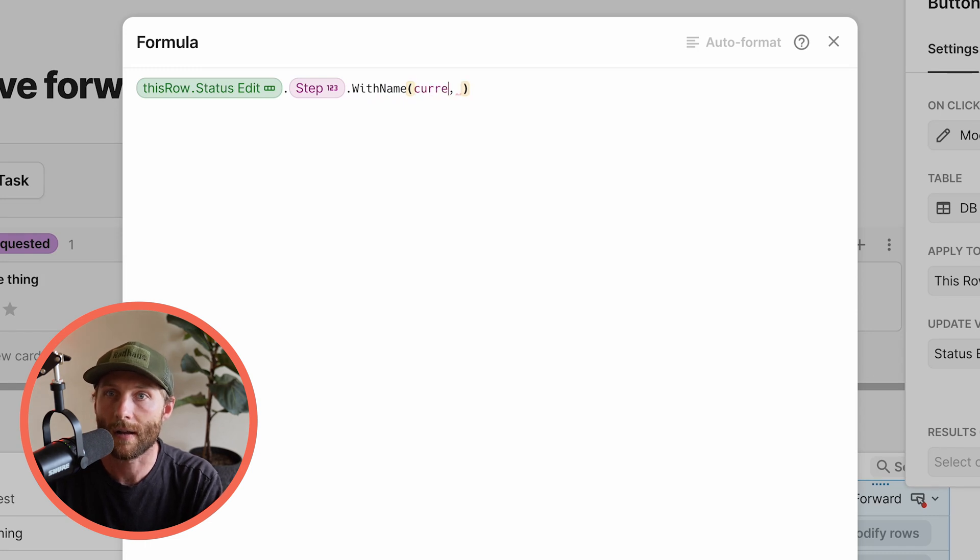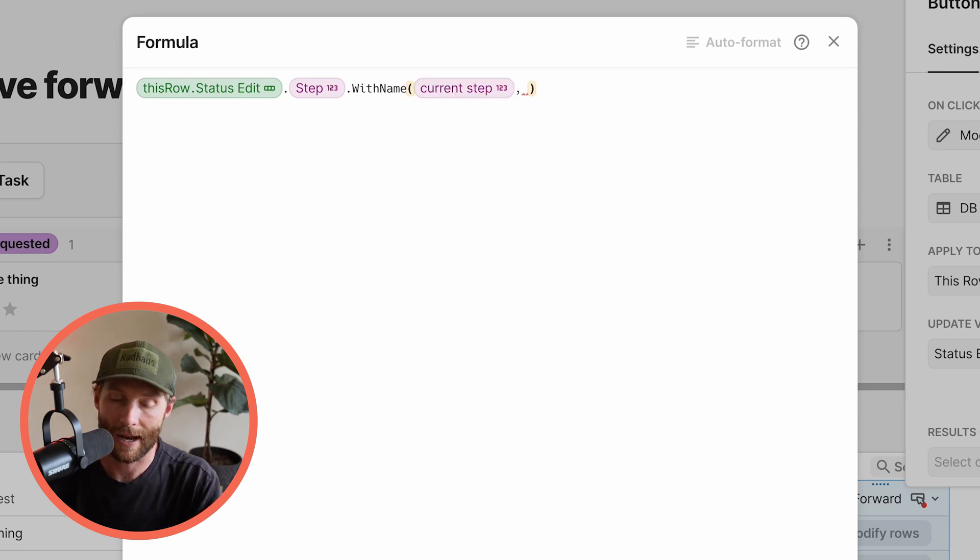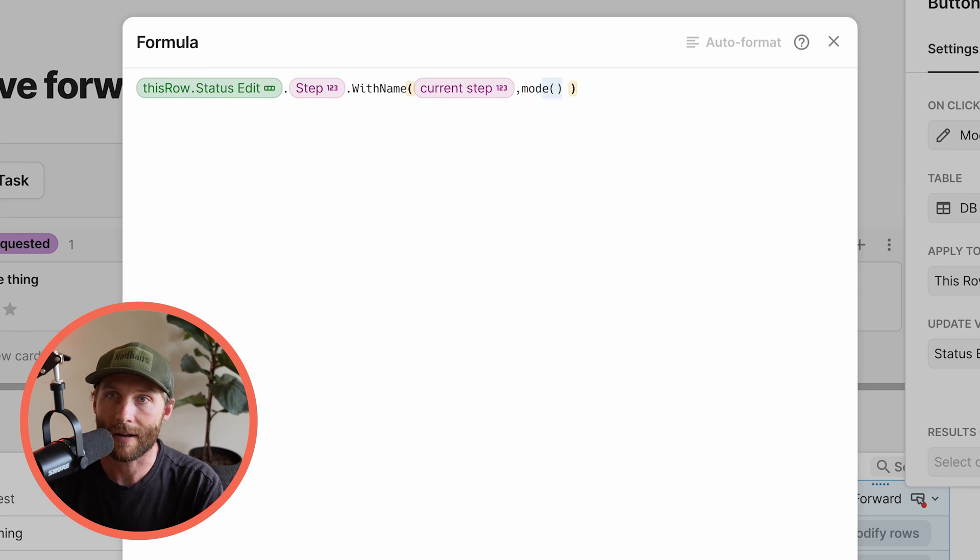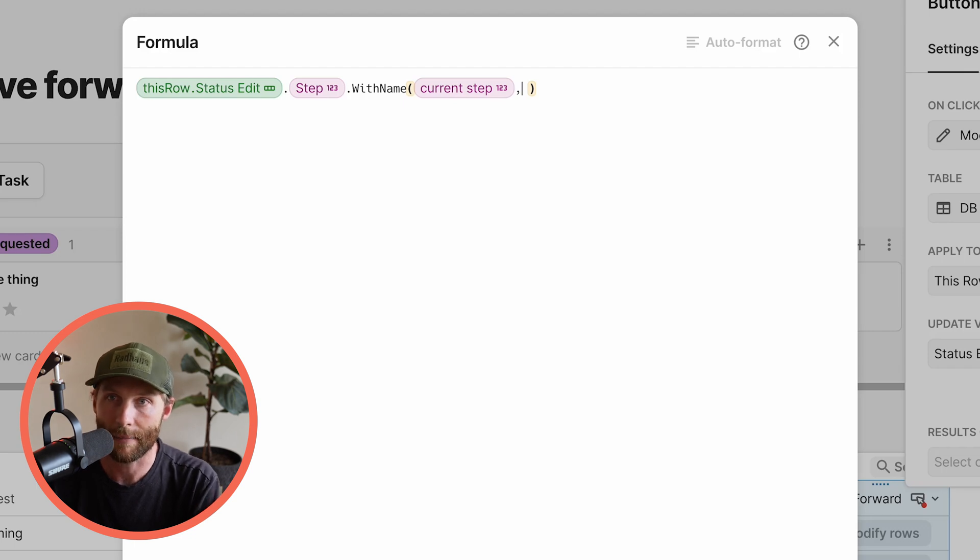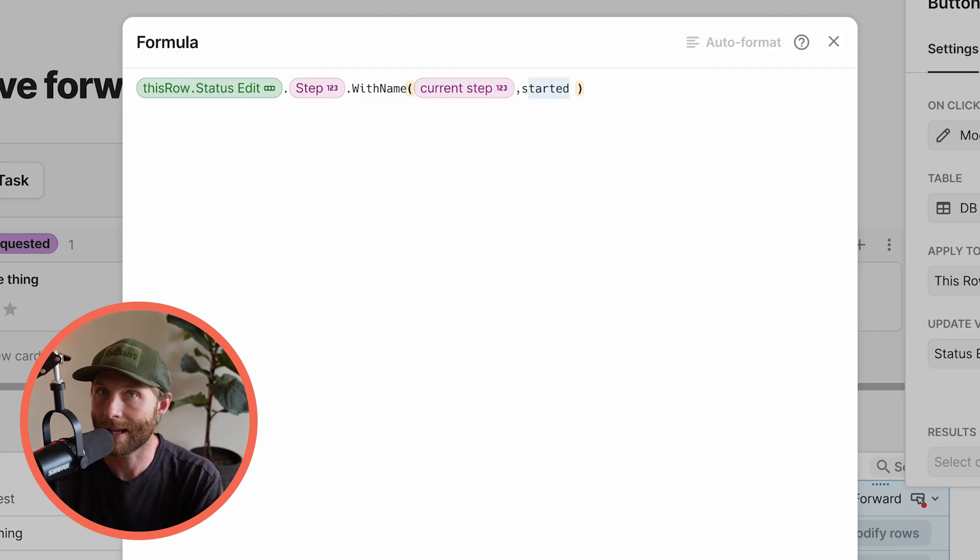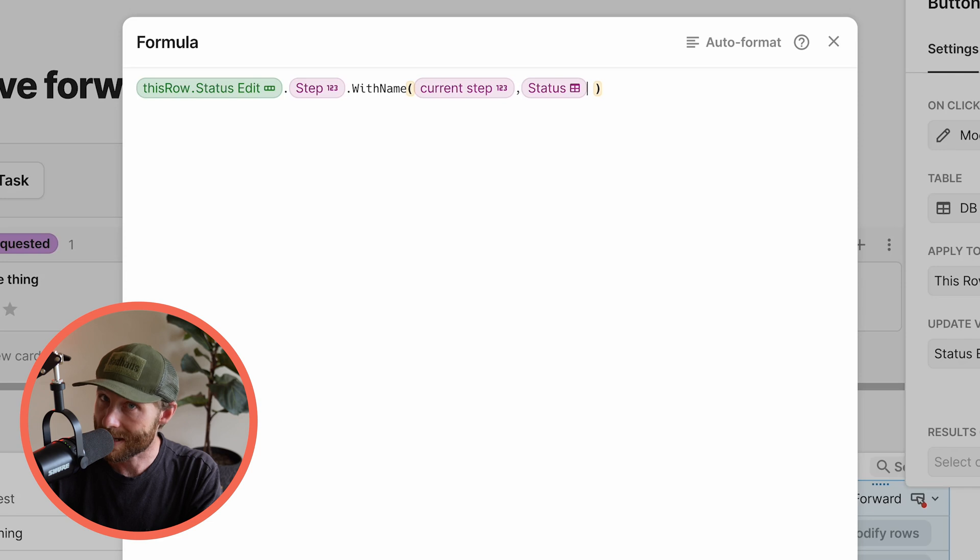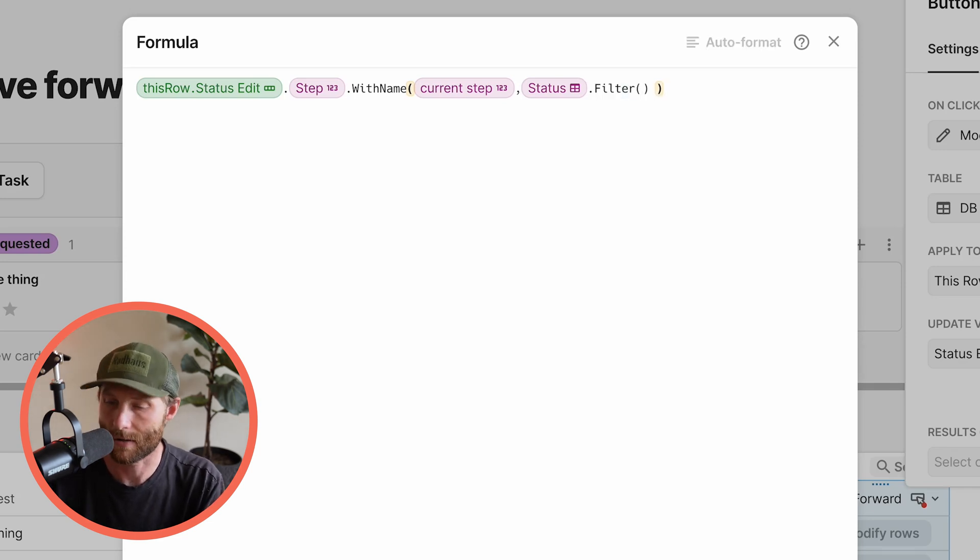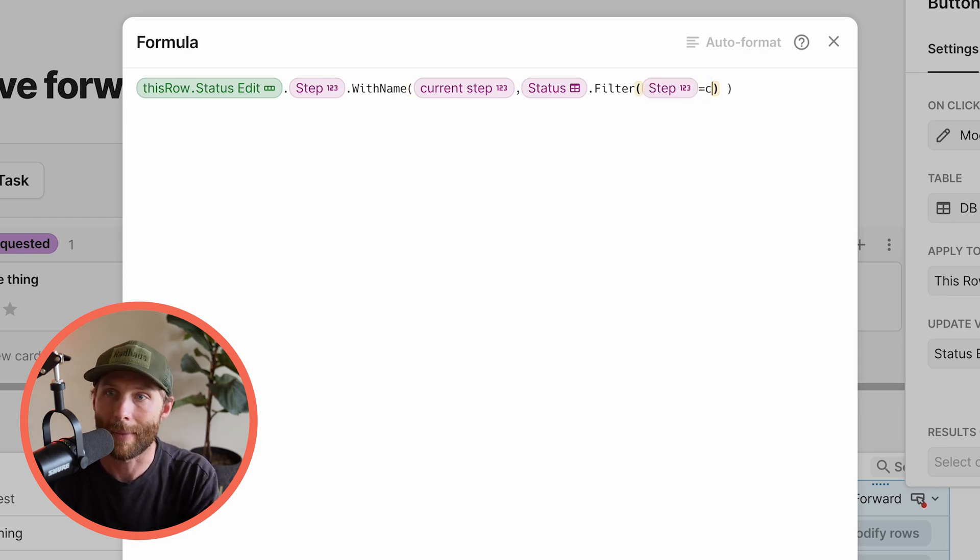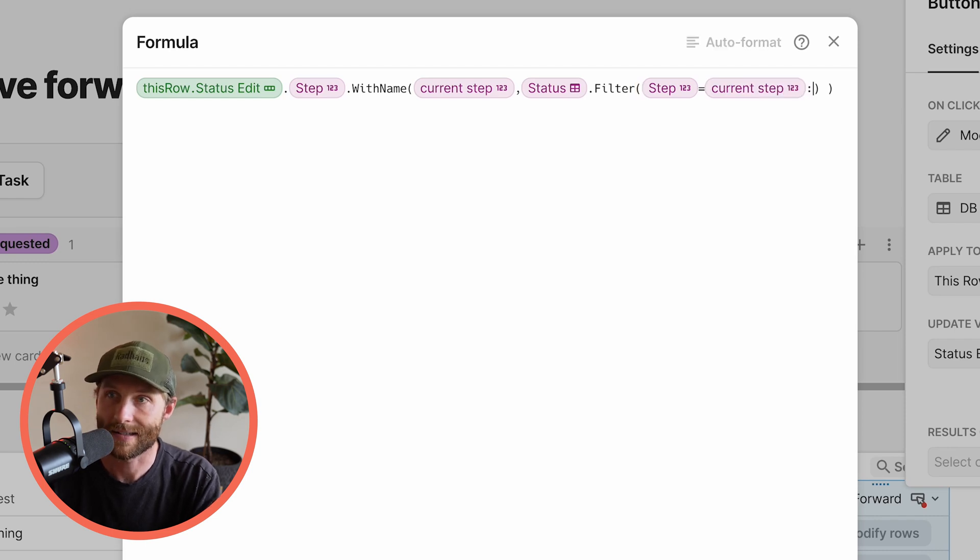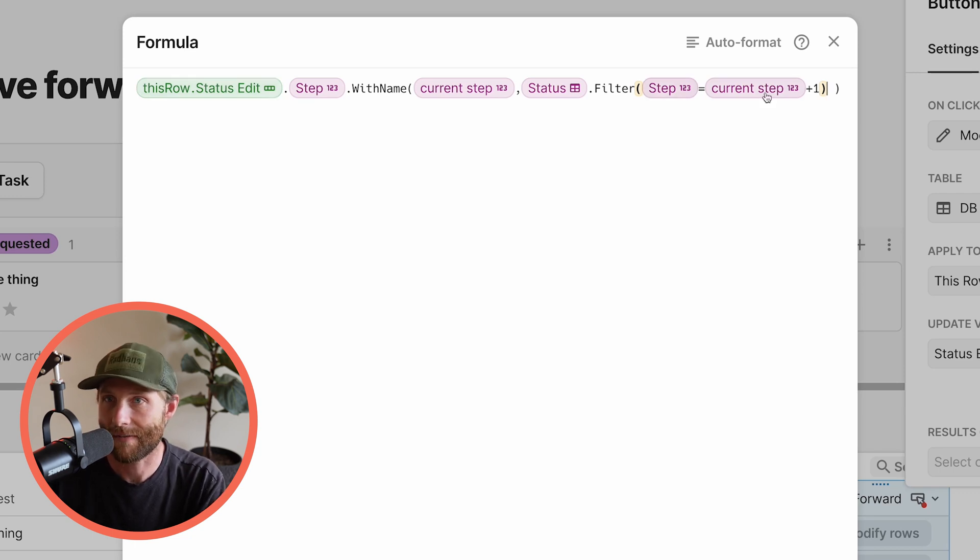So now what I'm going to do that I've named that is I'm going to say, I'm already modifying rows. I'm just setting the value to it. I'm going to set it to status. So I want the next one, whatever is current step plus one. So I'm going to say status. So go to the status table Coda and I want you to filter it. I want you to find a certain row. The row that I want you to find is the one that where the step is equal to my current step plus one.